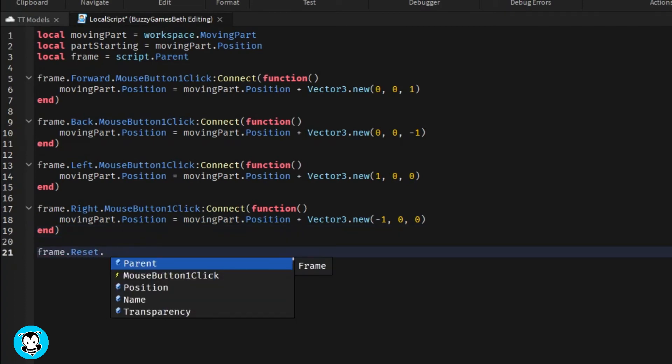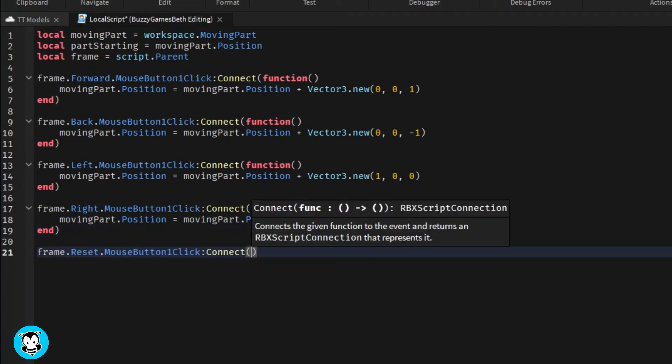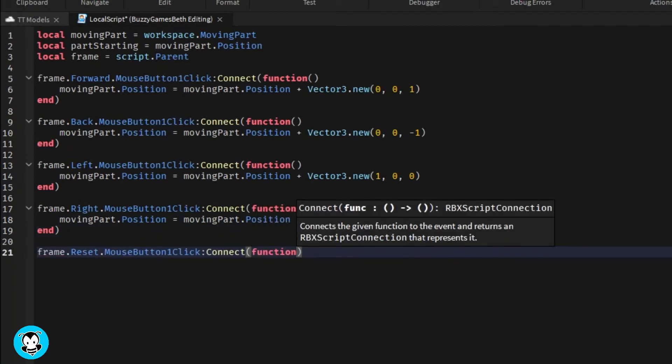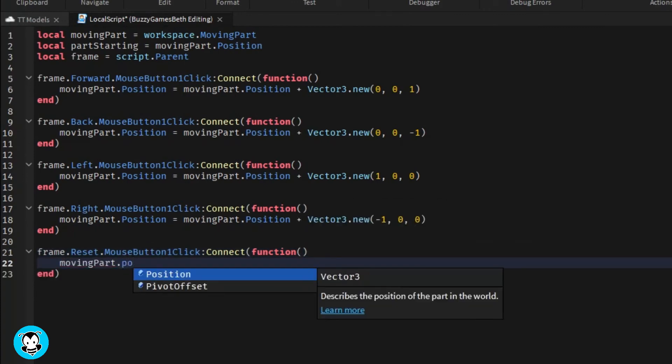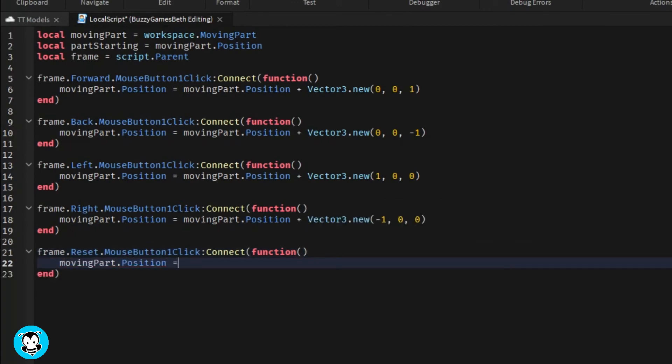And then we're going to go ahead for our reset function. We'll have it so that our moving part position is going to be equal to the part starting variable.